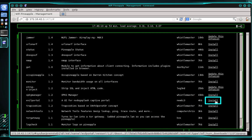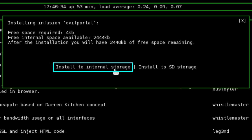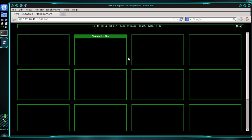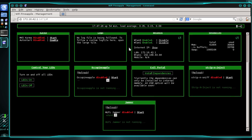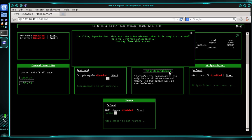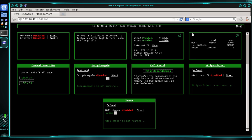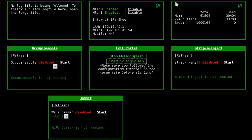Go ahead and click Install. When you're prompted to select where you want to install the infusion, click Install to Internal Storage. Your web browser should automatically refresh — if it doesn't, go ahead and manually refresh it. You can see we now have a small tile for Evil Portal. Inside the tile, click Install Dependencies and just close this prompt. It's telling you that the tile will automatically refresh once the dependencies are installed. If it doesn't refresh after about two minutes, refresh your web browser. You can see the tile has automatically refreshed and we now have options for Stop NoDogSplash and Start NoDogSplash. Now we need to make some adjustments to Evil Portal, so let's go ahead and open it up.